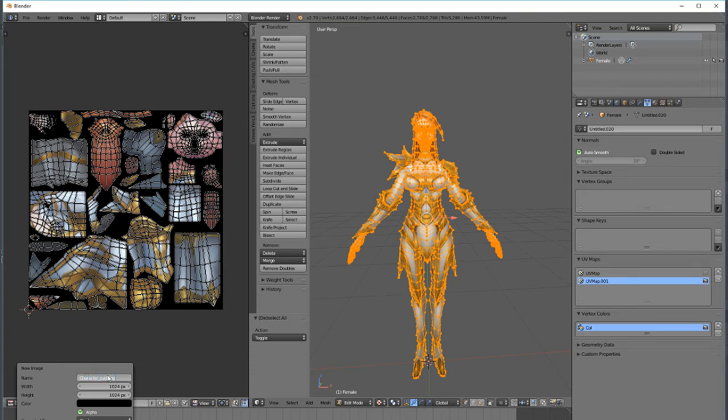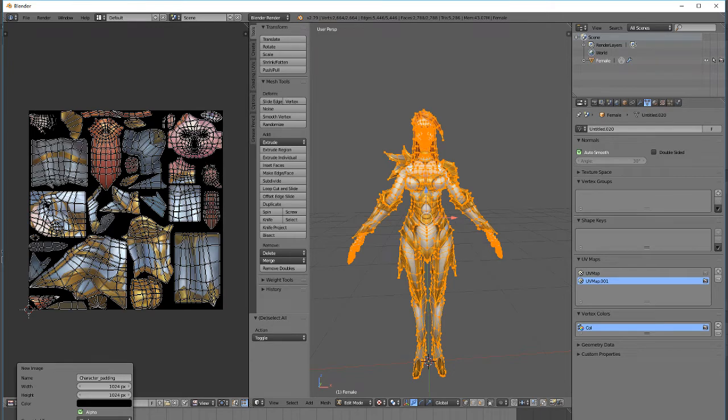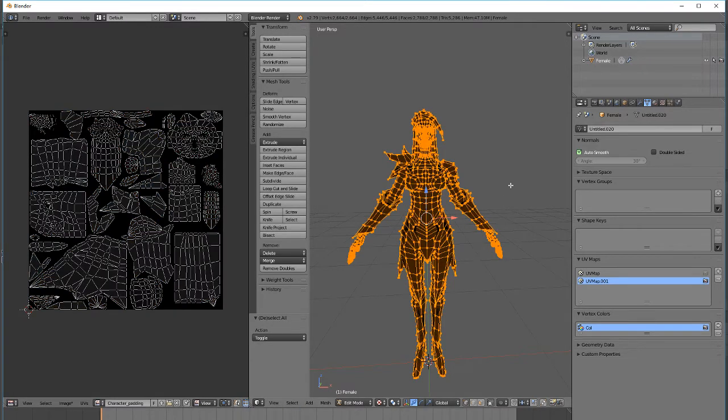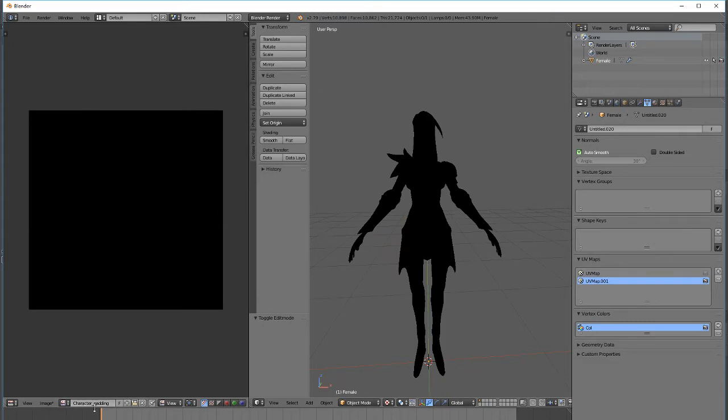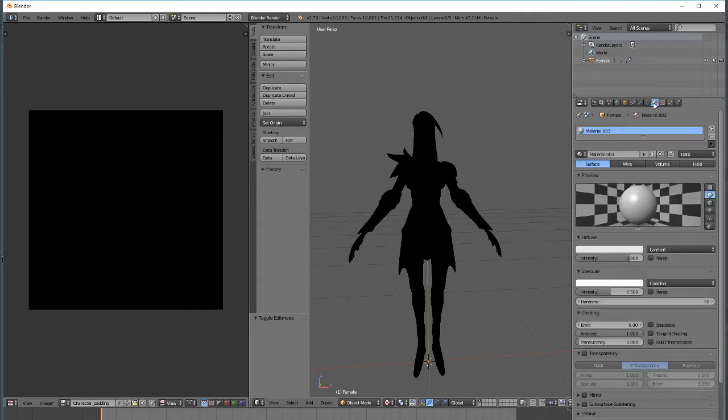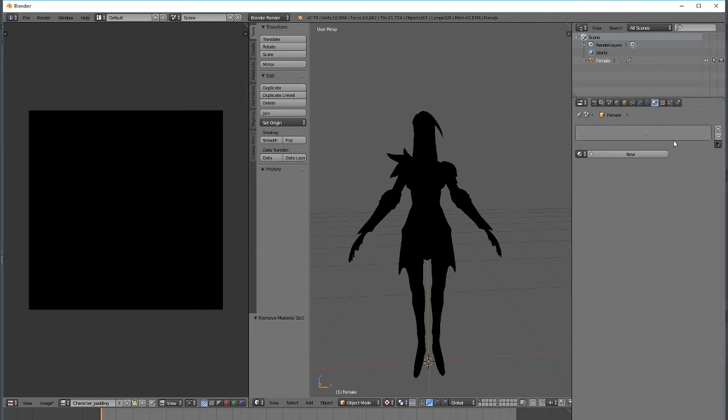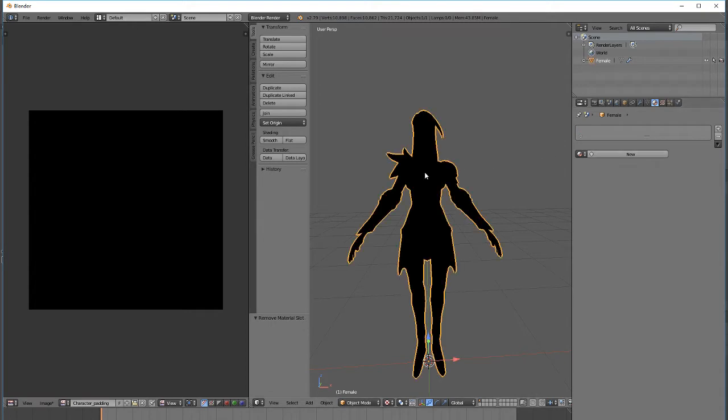We're going to create this texture for this character, and now this character is using this character's new padding texture right here. I'm going to create a new material, so just select on this character and create a new material.